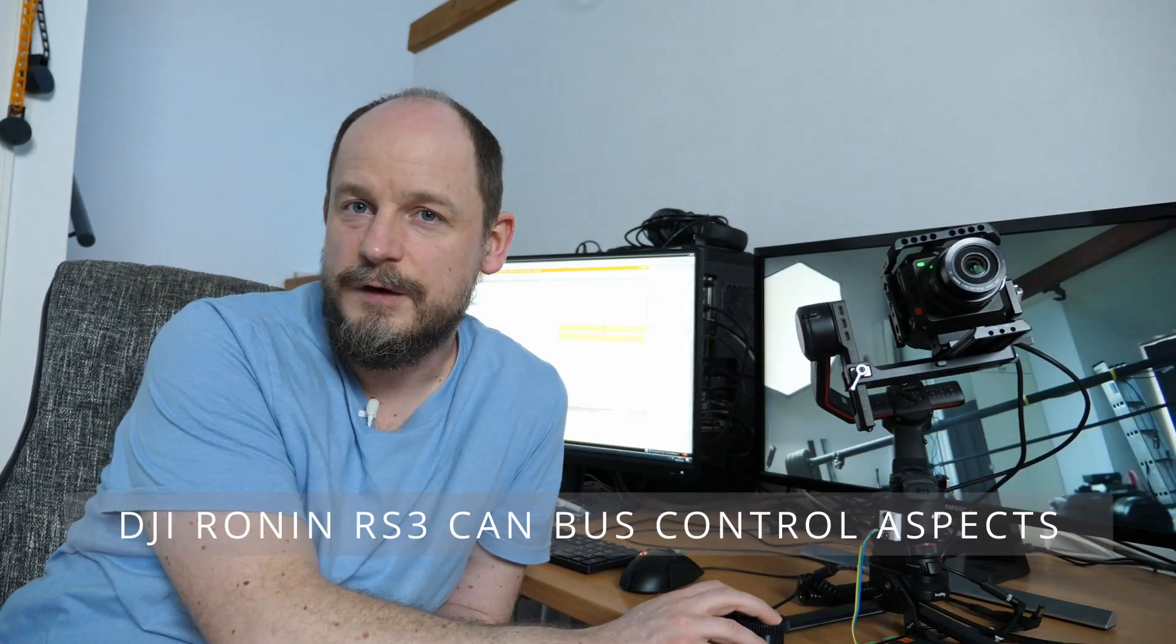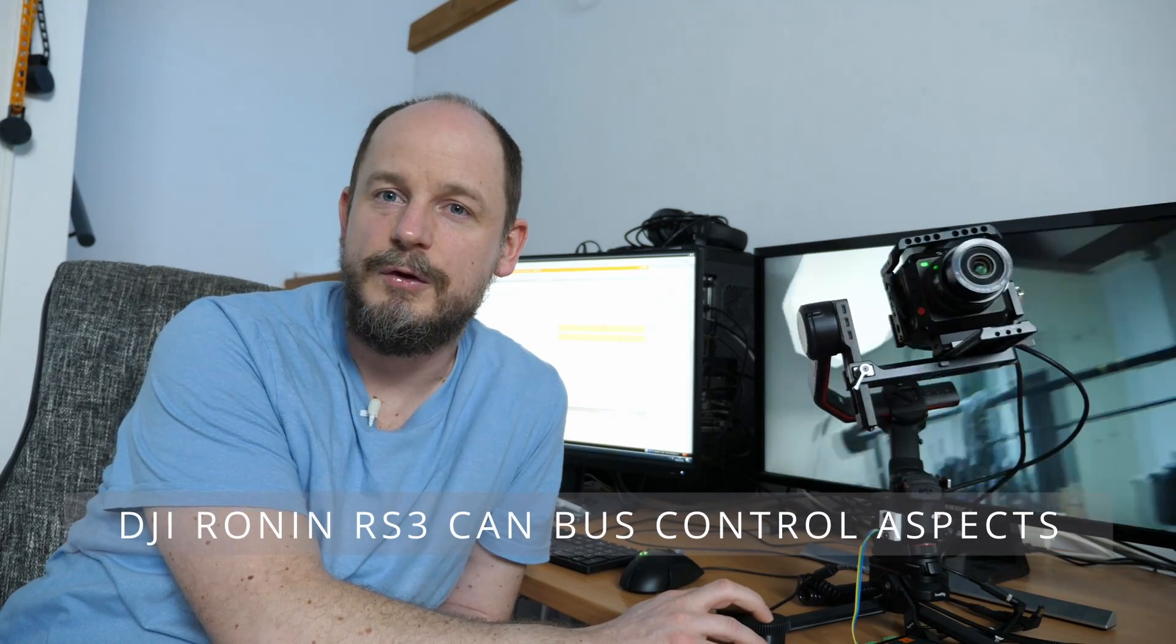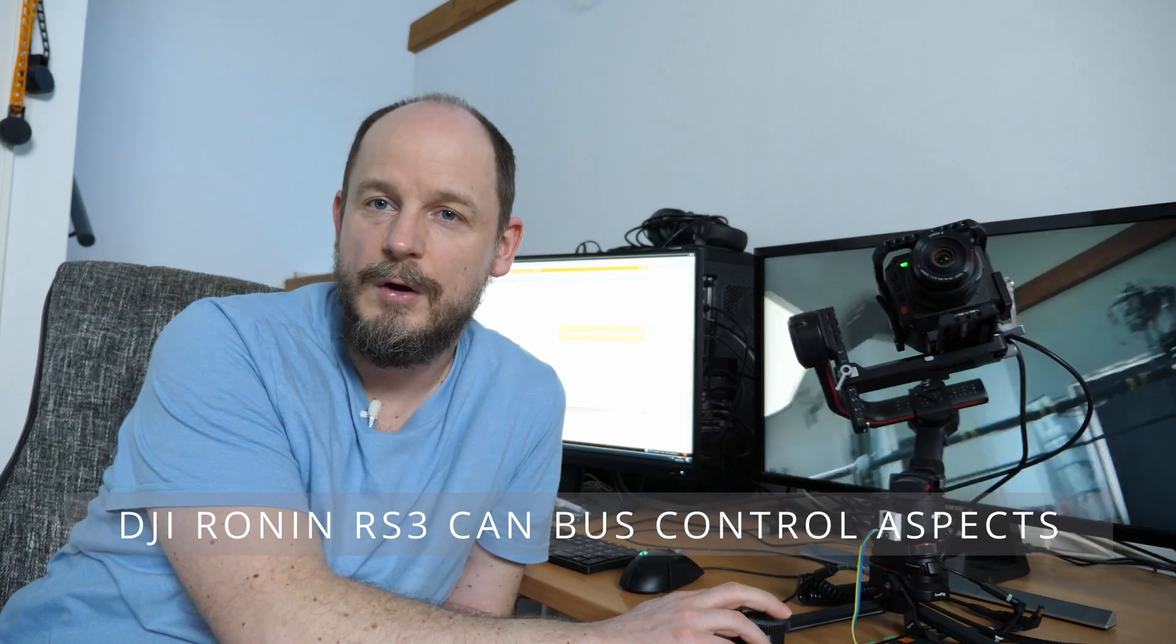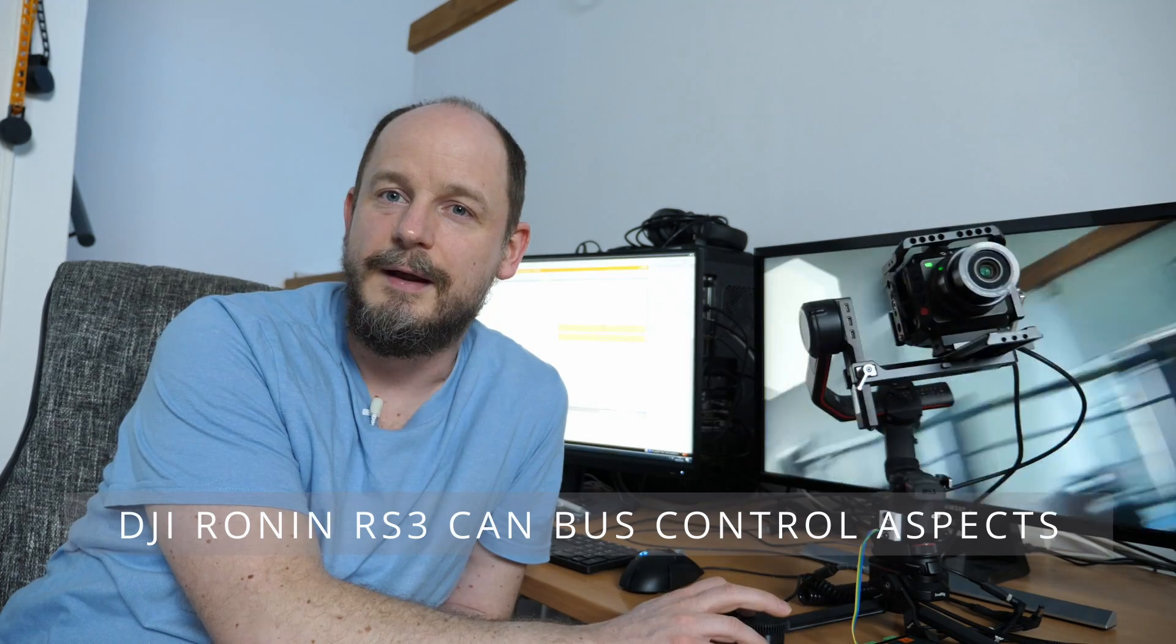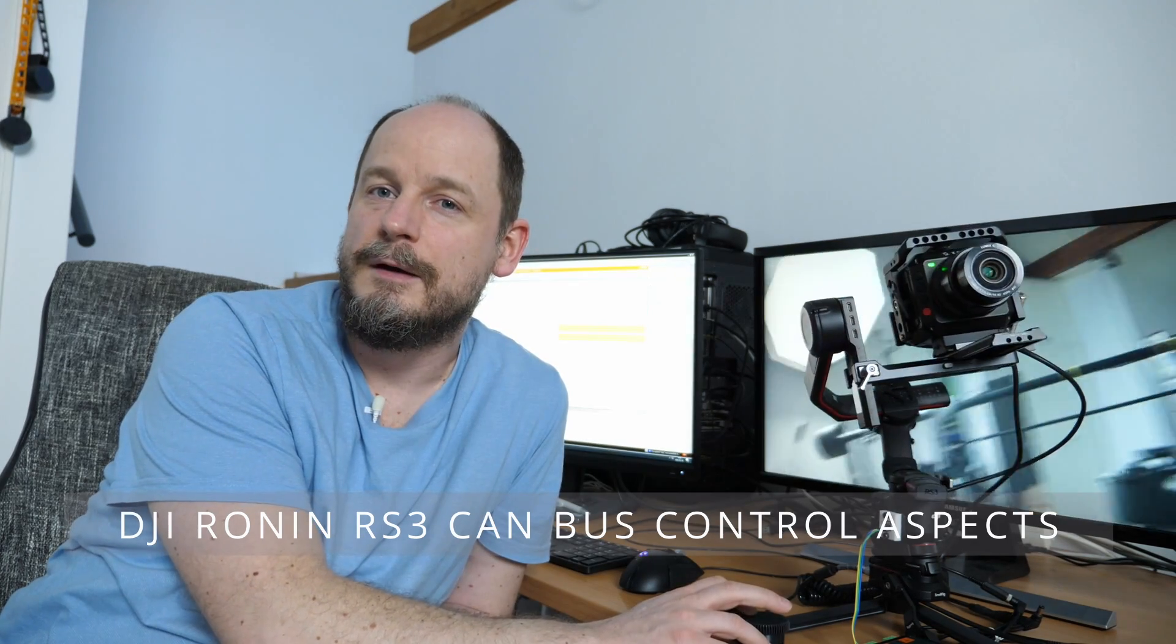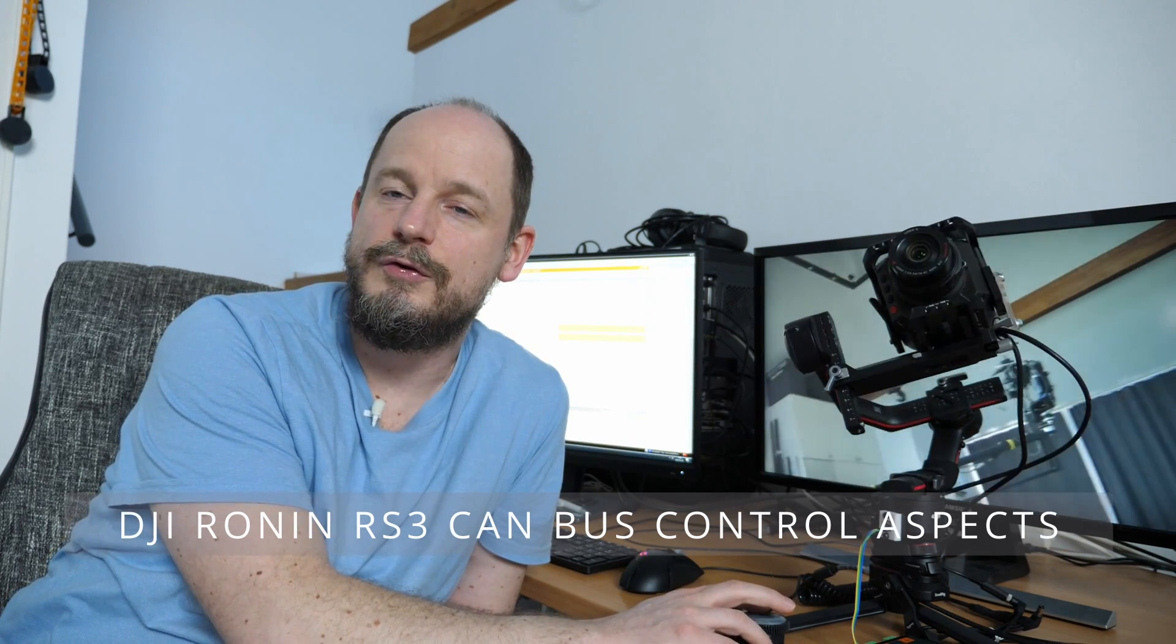Hi guys, in this video I'm going to talk about how to control a Ronin RS3 gimbal through CAN bus.